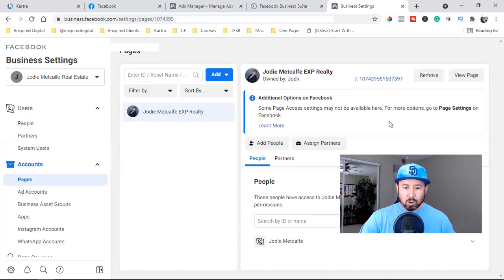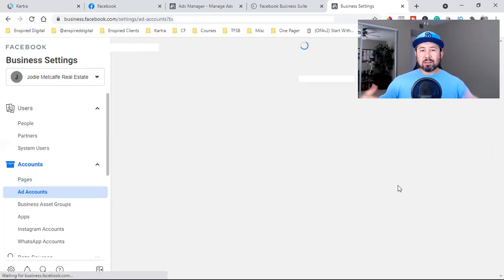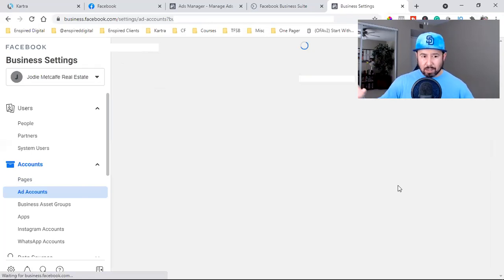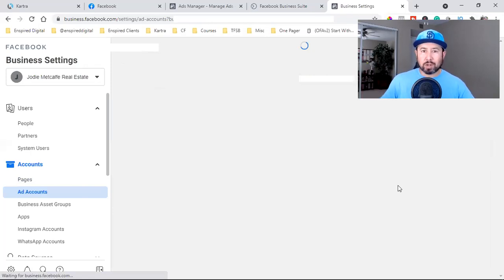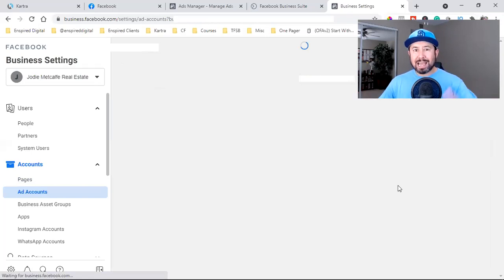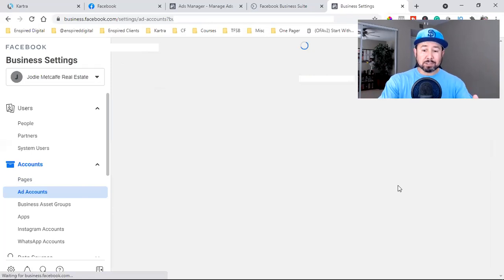The next thing you want to do is set up your ad account. Everything used to be run through her Ads Manager, which is one ad account. Now that we've set up a Business Manager, we're going to tie the Business Manager to a different, new ad account. The ad account is simply where the credit card is stored and where ads are run from.